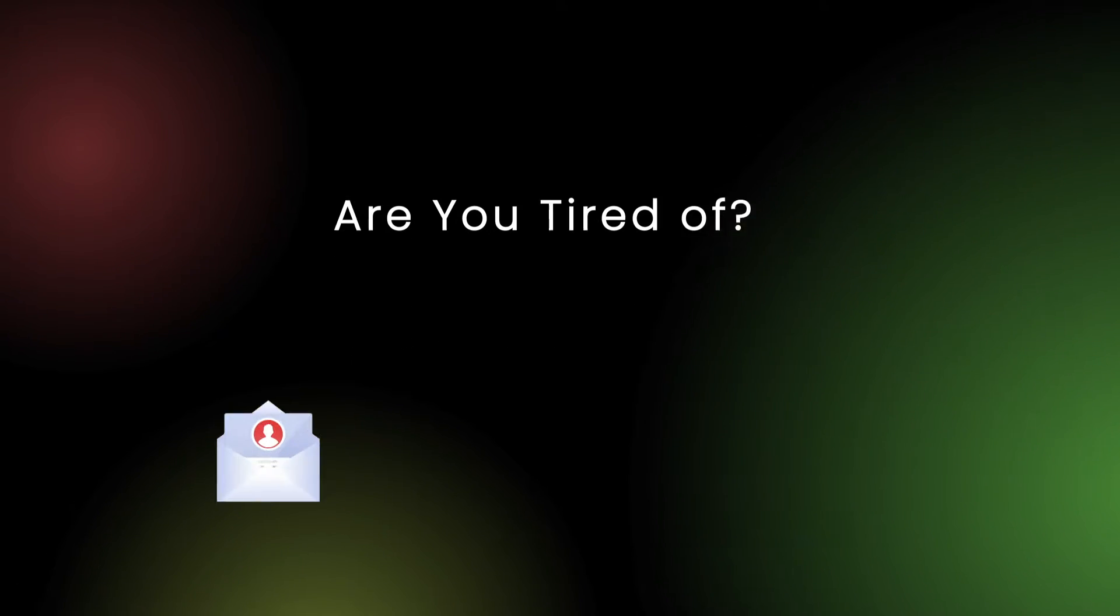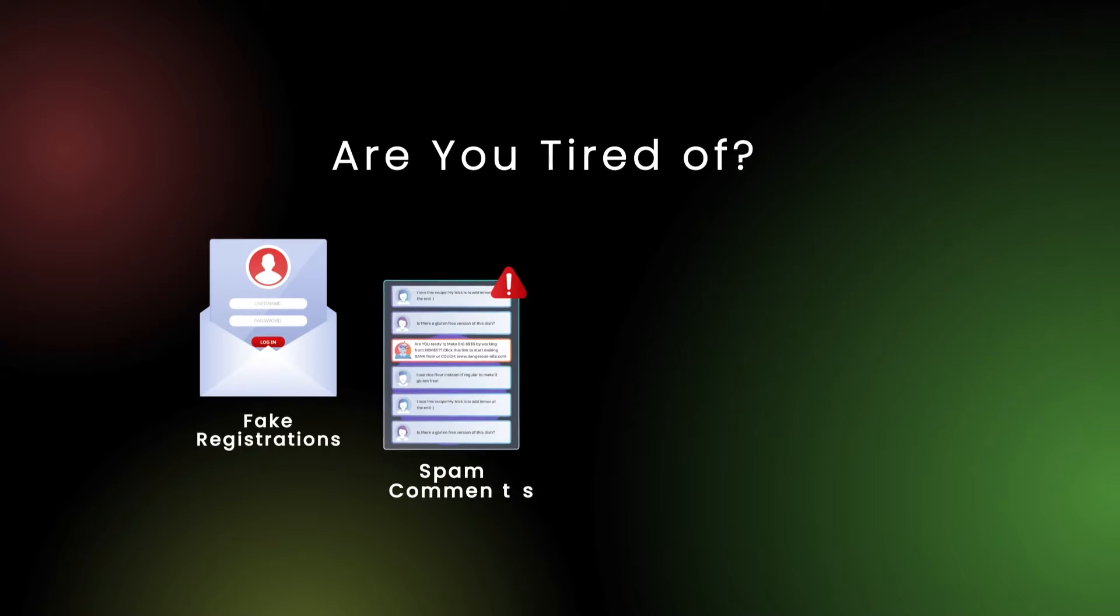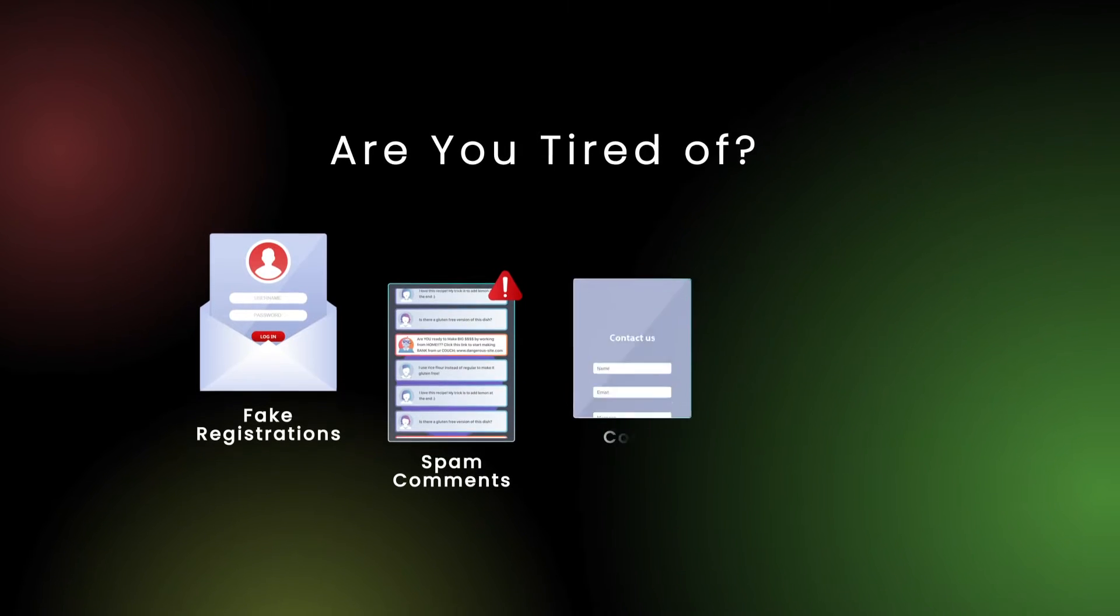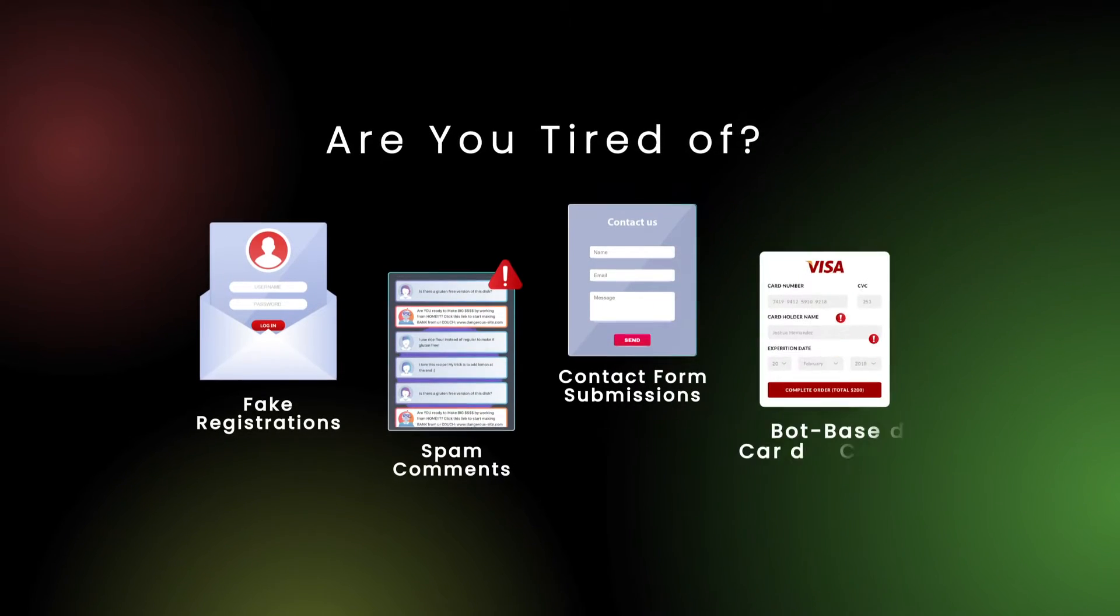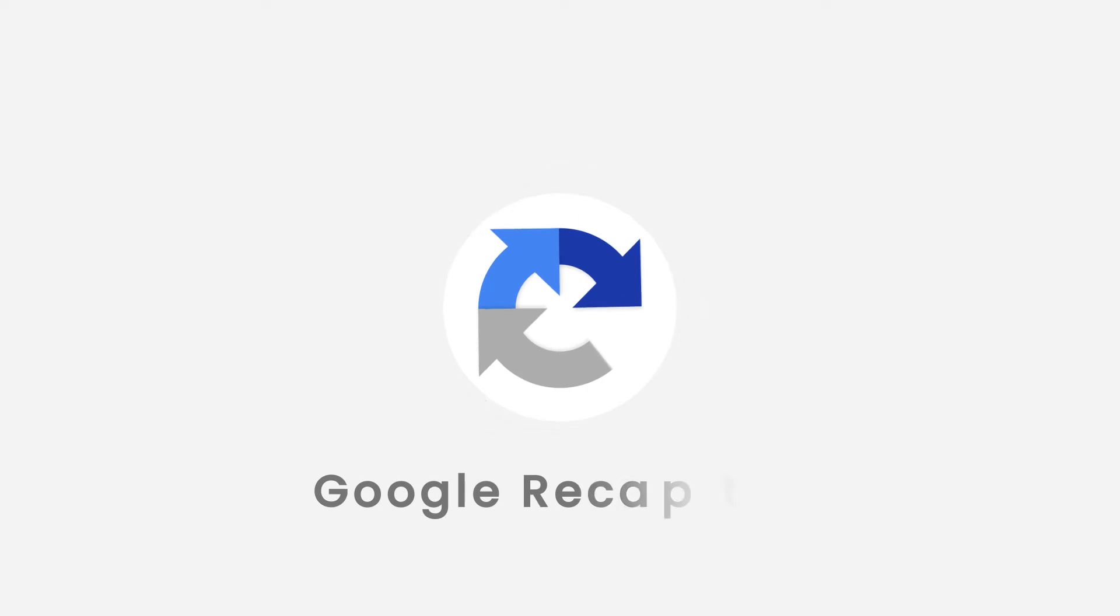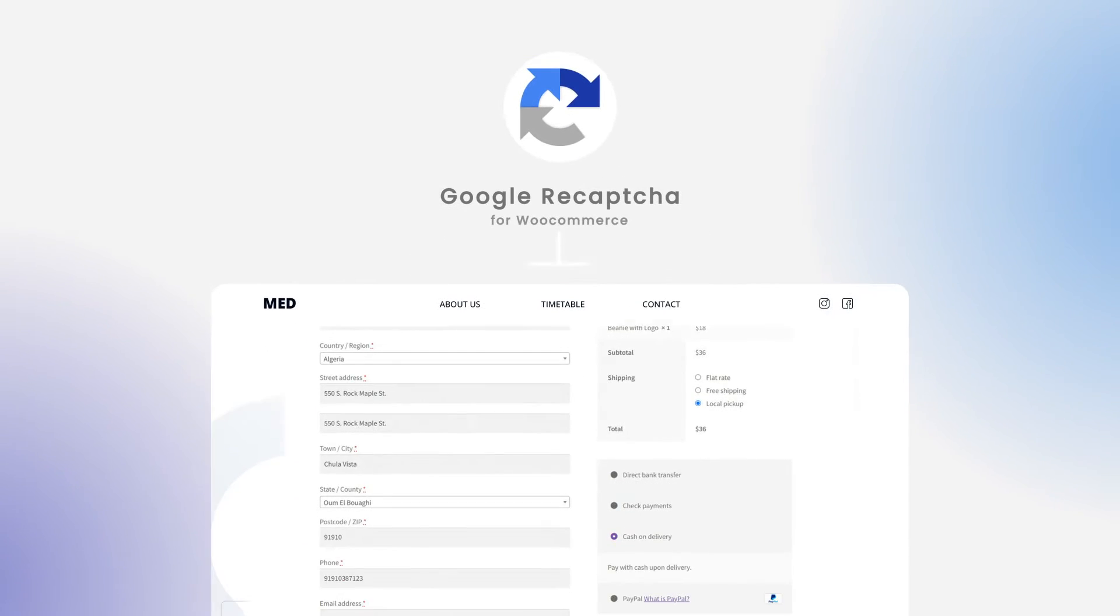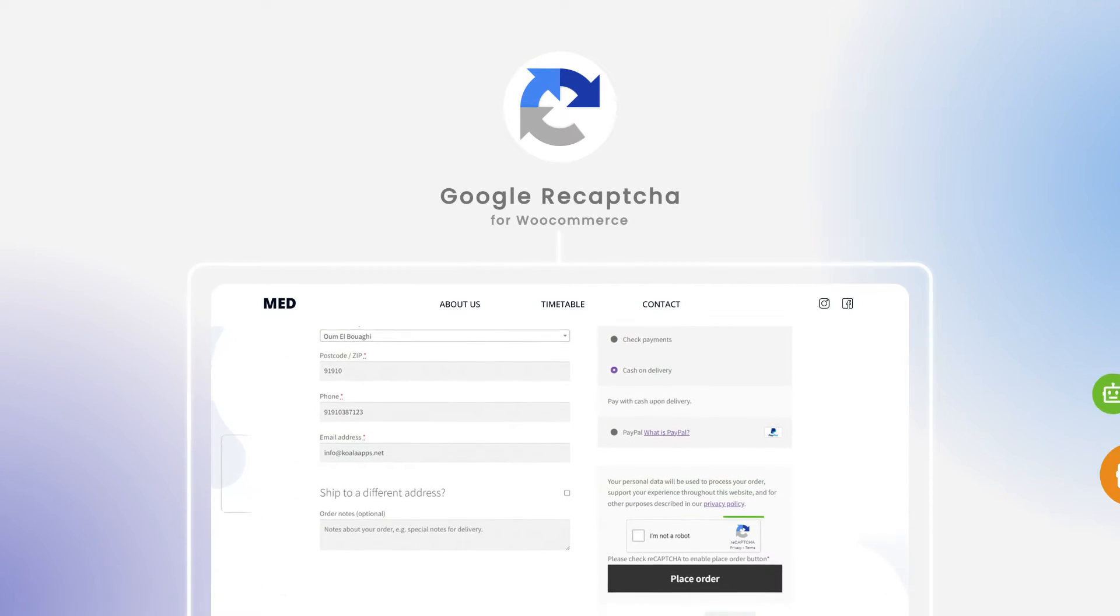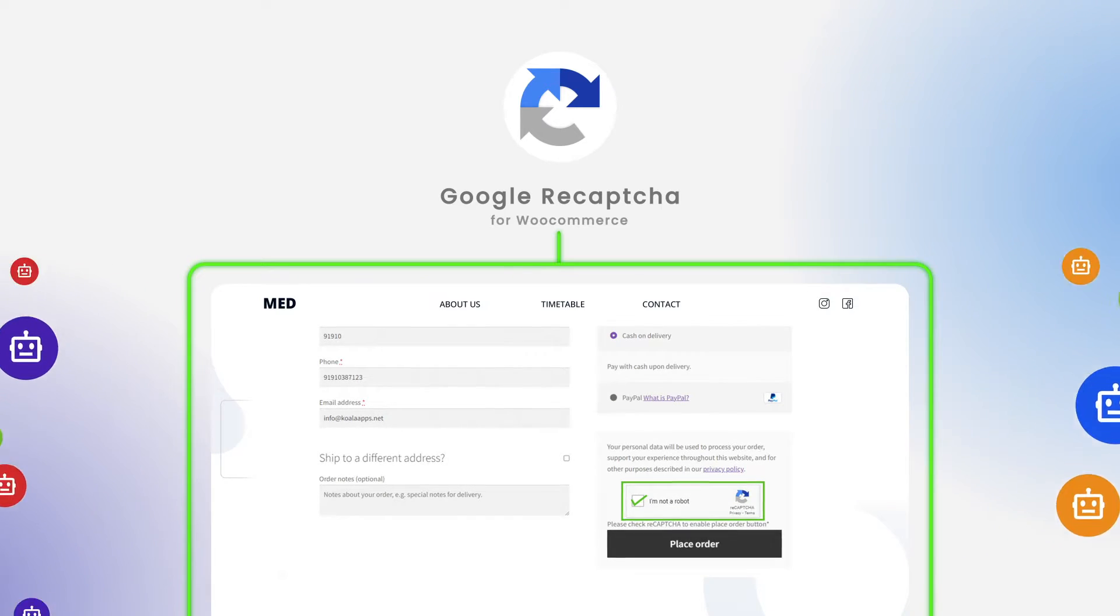Are you tired of fake registrations, spam comments, contact form submissions, and bot-based card checking? Introducing Google ReCAPTCHA for WooCommerce, an ultimate solution to restrict bots from accessing your website.